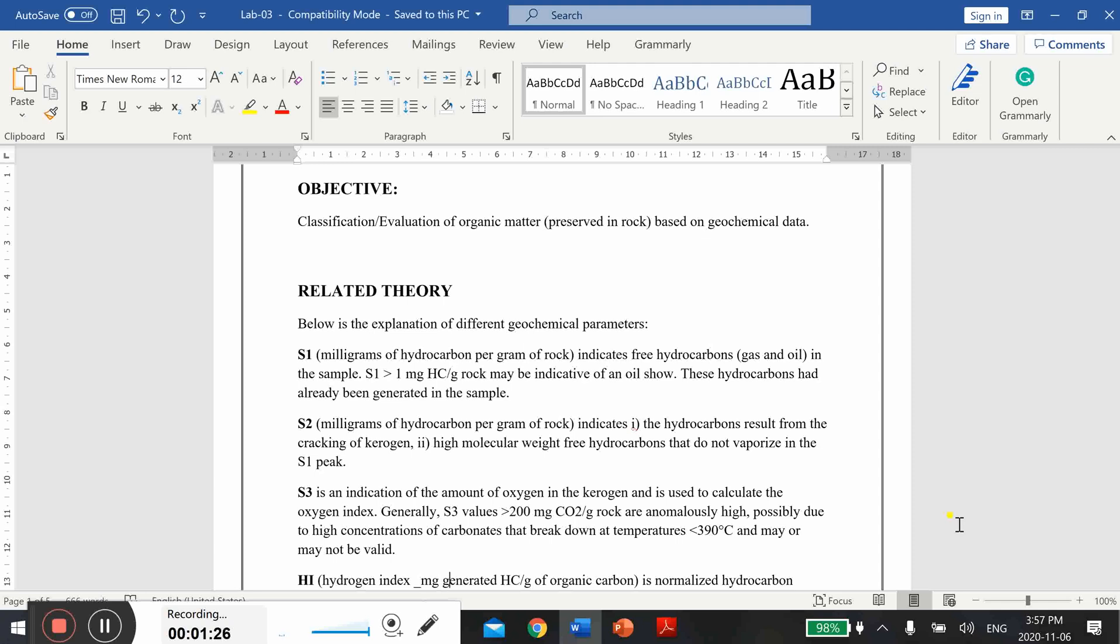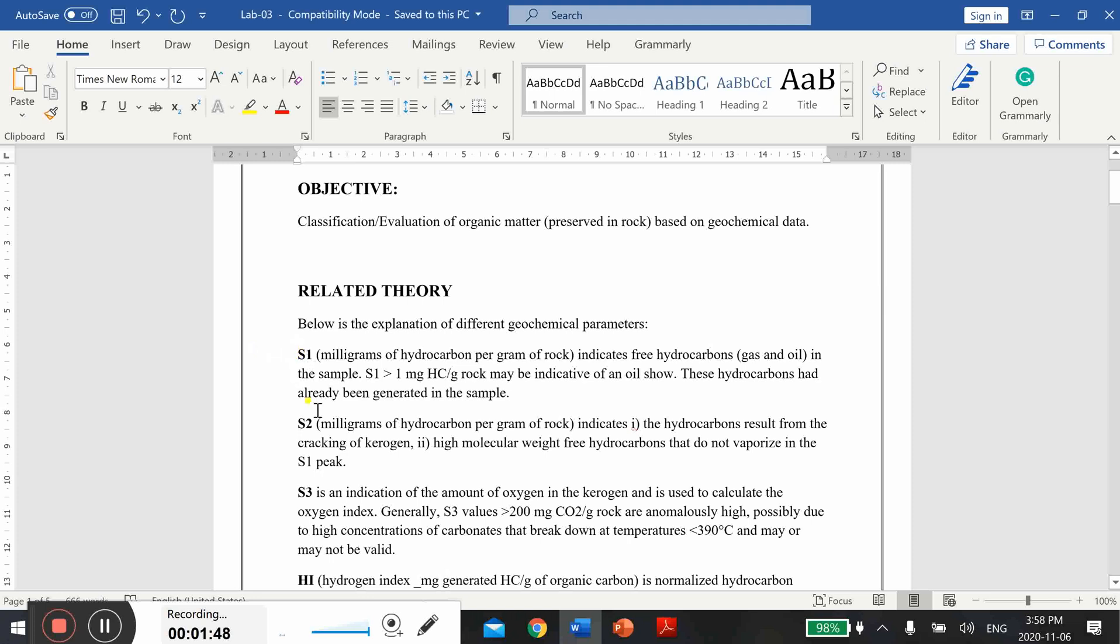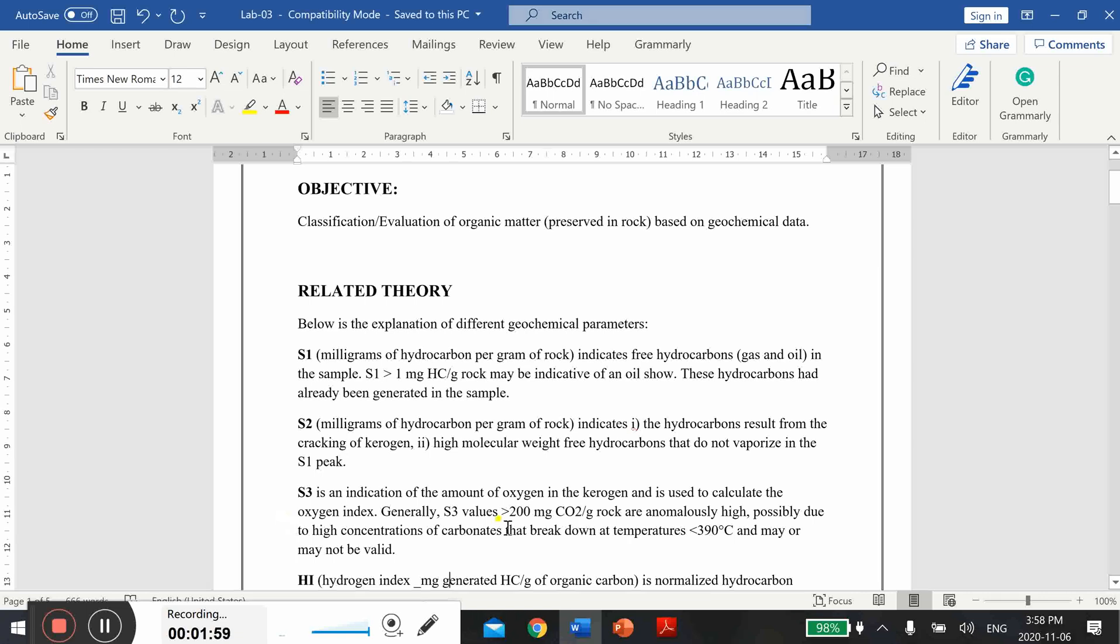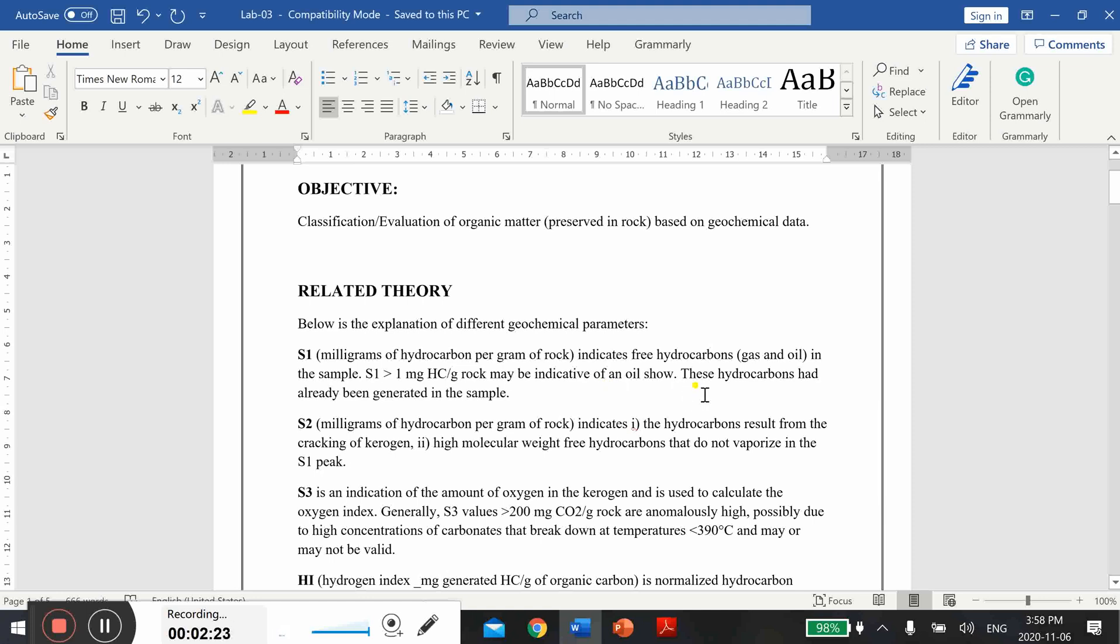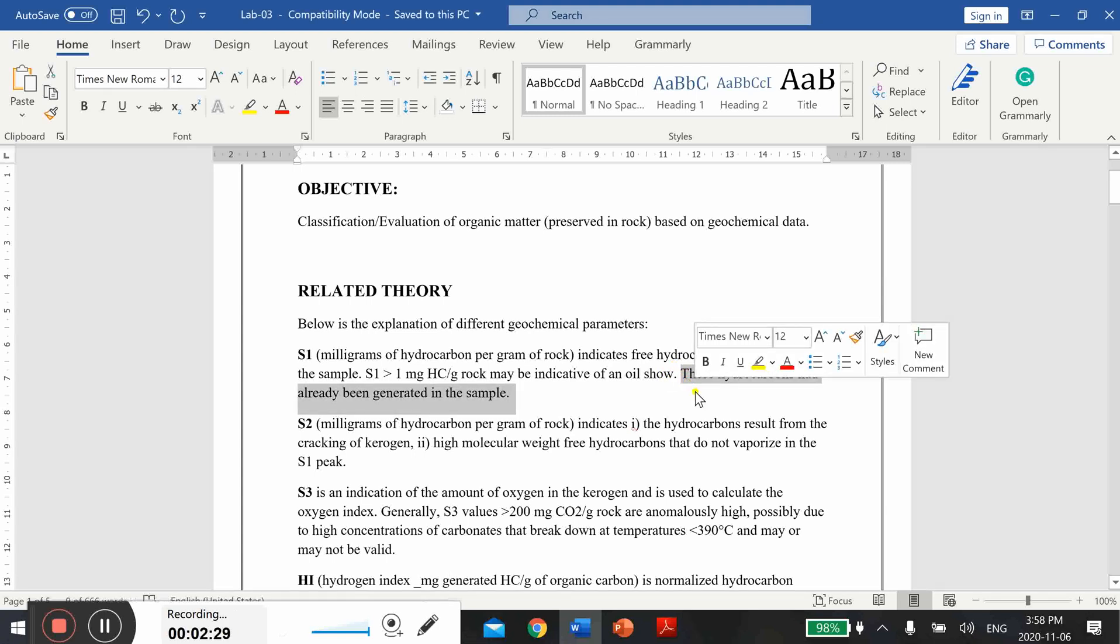For example, first of all S1, which is actually the milligrams of hydrocarbon per gram of rock. It is also the unit of this particular parameter and it is coming from pyrolysis. As I have already mentioned in my lecture, there are three peaks we obtain from rock pyrolysis and each peak represents a different situation or scenario. This S1 actually indicates free hydrocarbon gas or oil in the sample, and S1 if greater than one milligram hydrocarbon per gram of rock may indicate these hydrocarbons had already been generated in the sample.